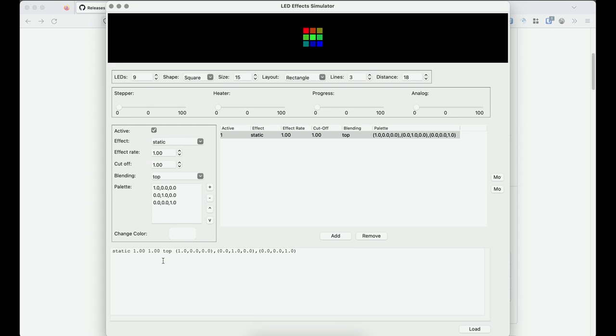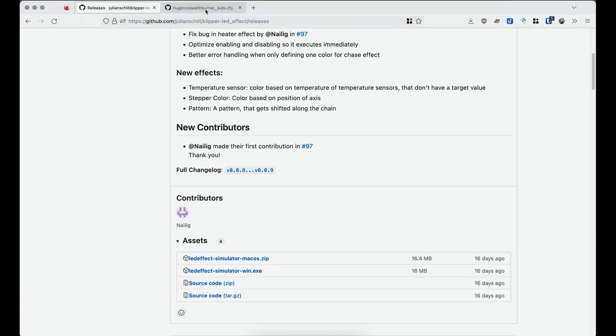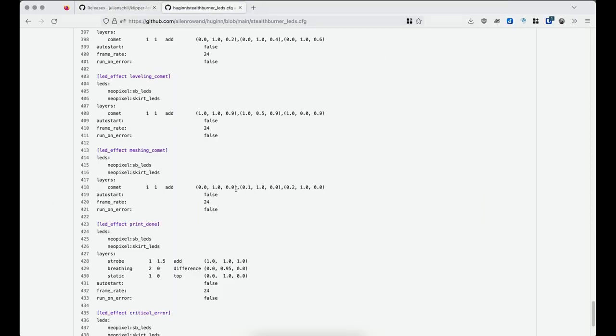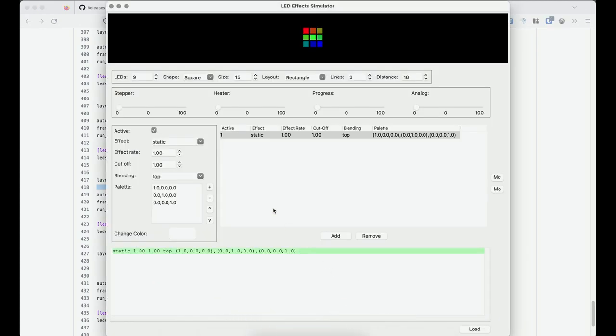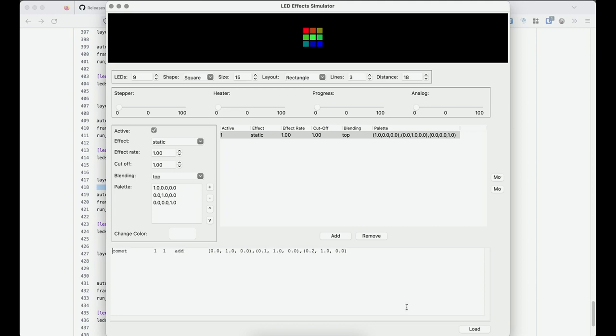And to show you what that would look like, I'm going to jump over. I have the backup of my Klipper installation. And one of the effects that I use is the comet effect when I'm running a bed mesh. So I'm just going to copy that. Now if you go here, paste that in, just clean up that formatting, and hit the load button.